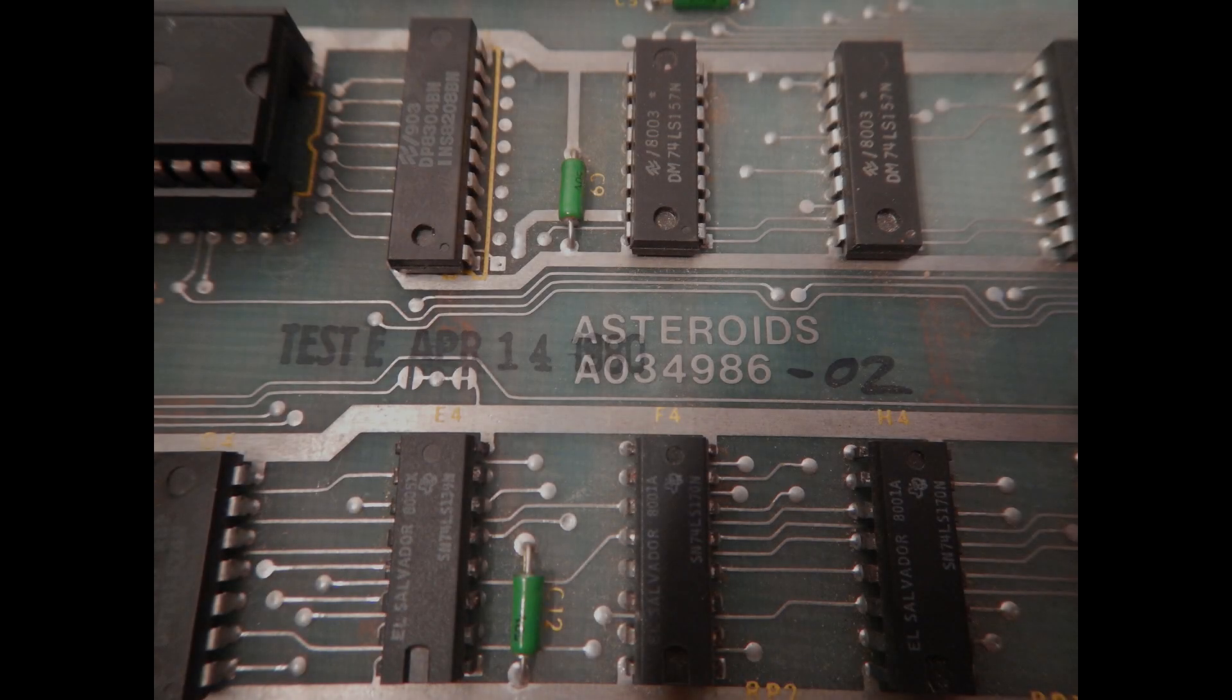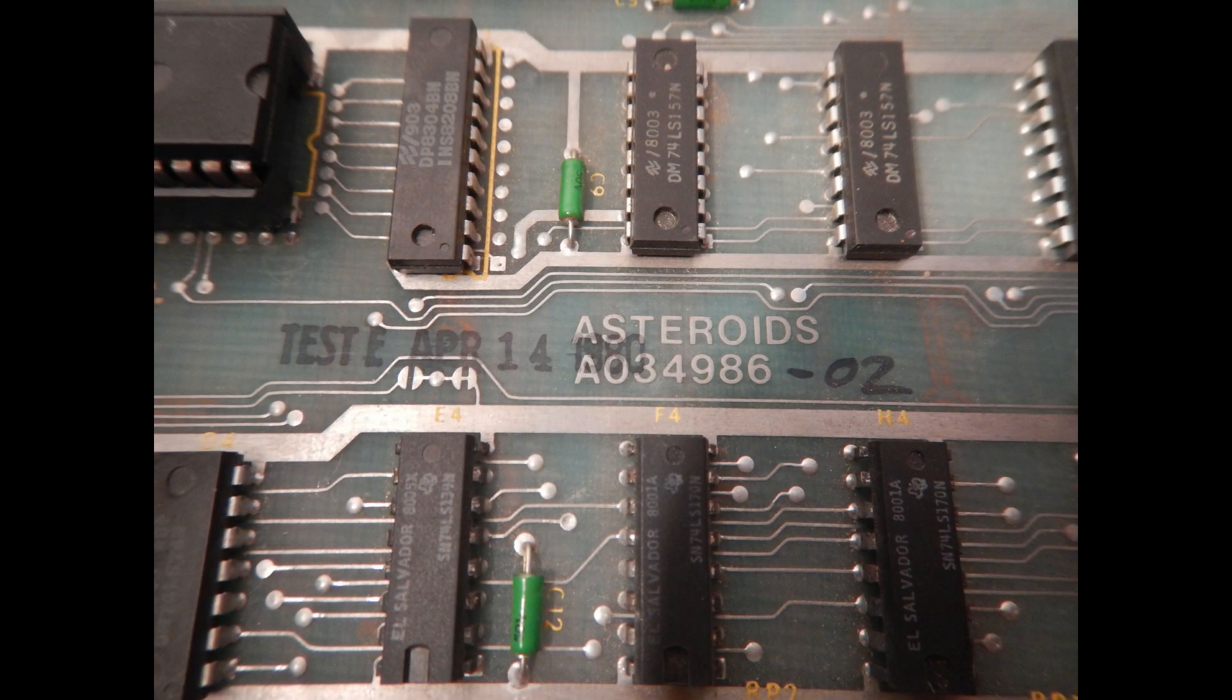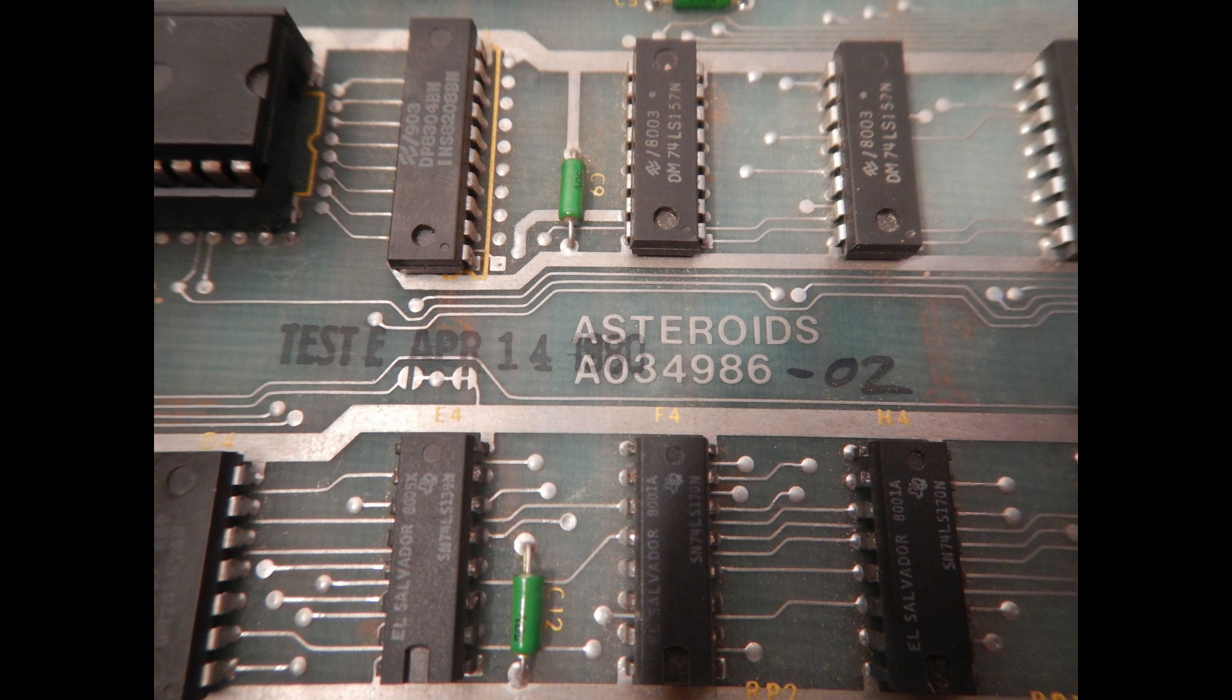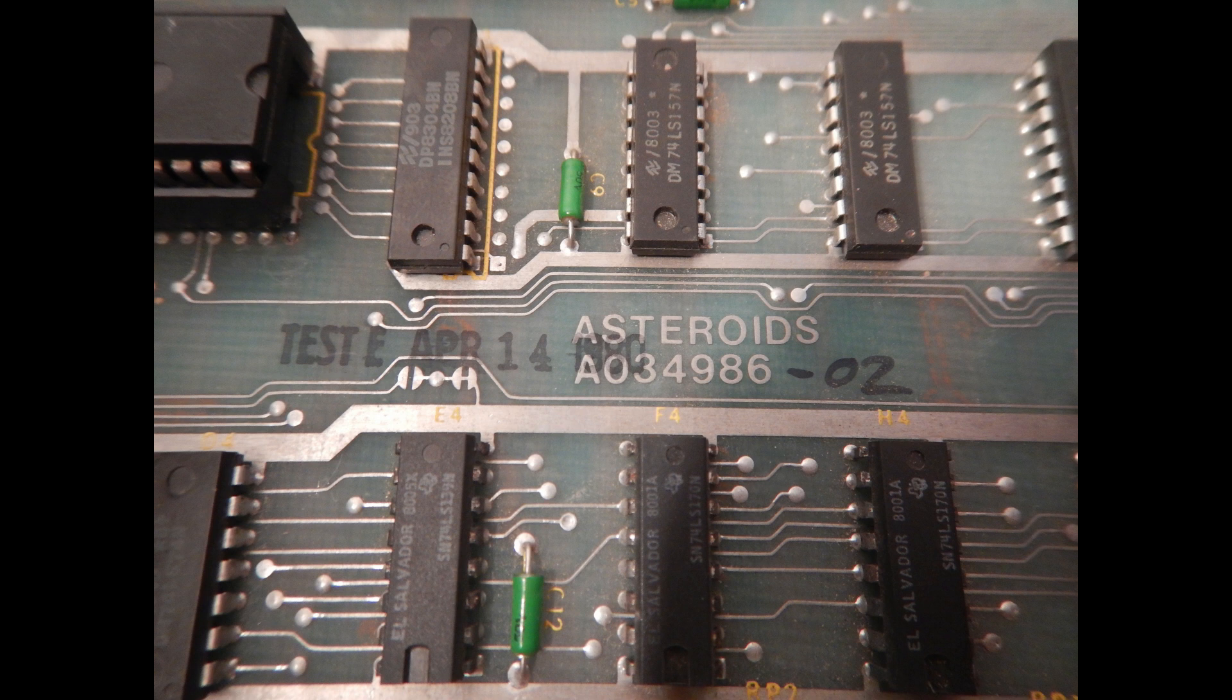Hi everybody, welcome back to HDDWF channel. In today's video I'll show all the repairs needed to completely restore one of my Asteroids Arcade PCBs.